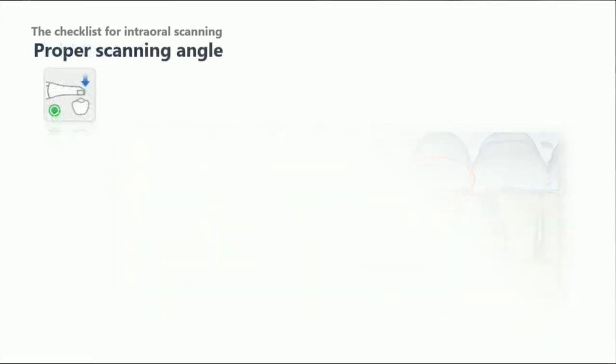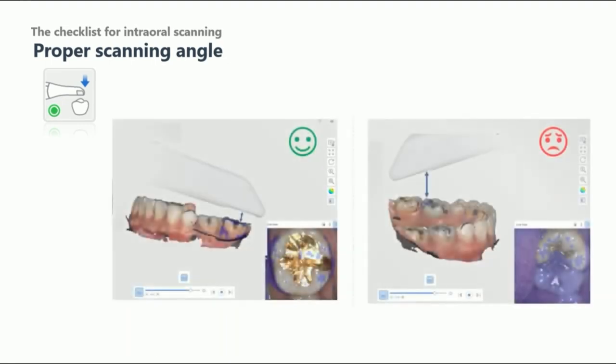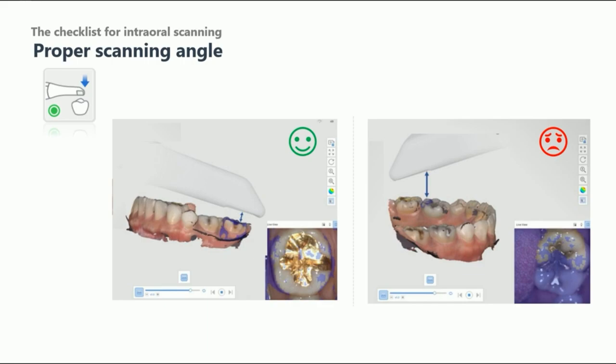Lastly, please keep the proper distance between the scanner and the teeth. If the tip is too close or too far to the teeth, the scanner may stop and you'll see purple masking on the live view screen.